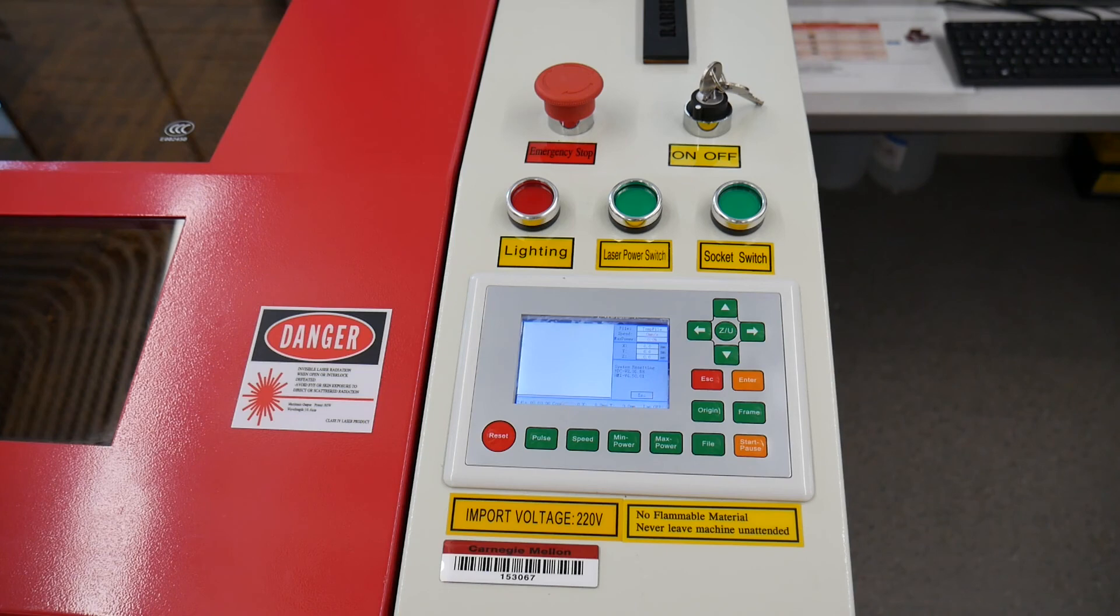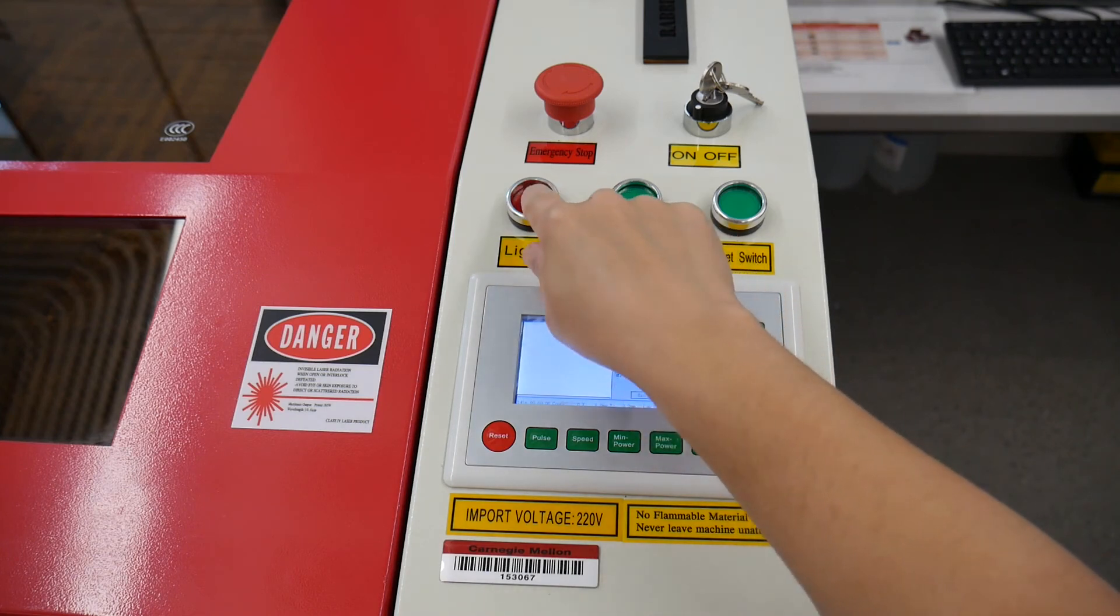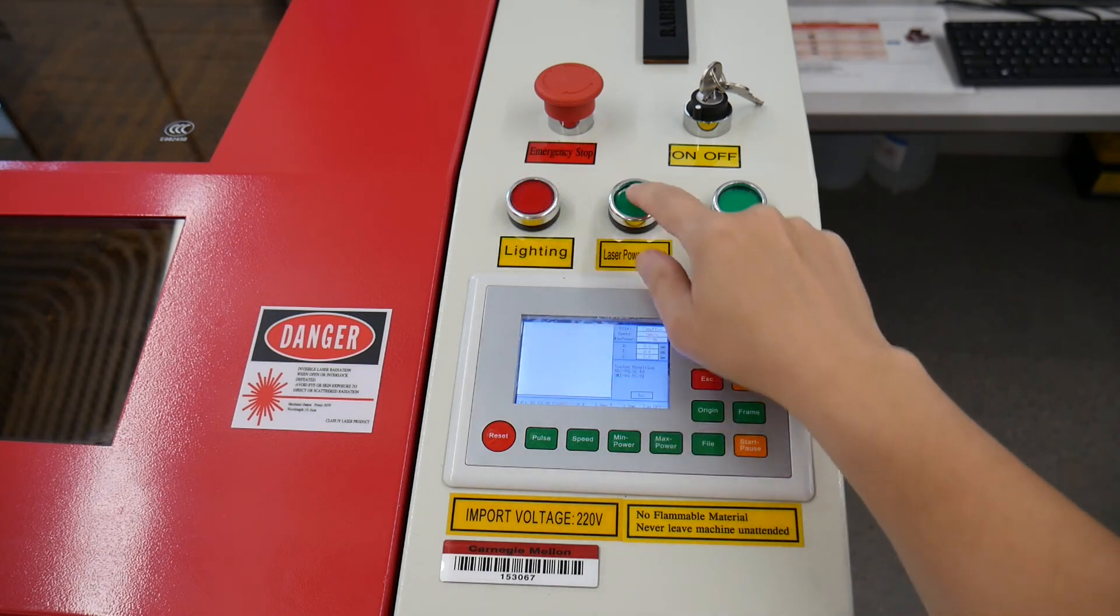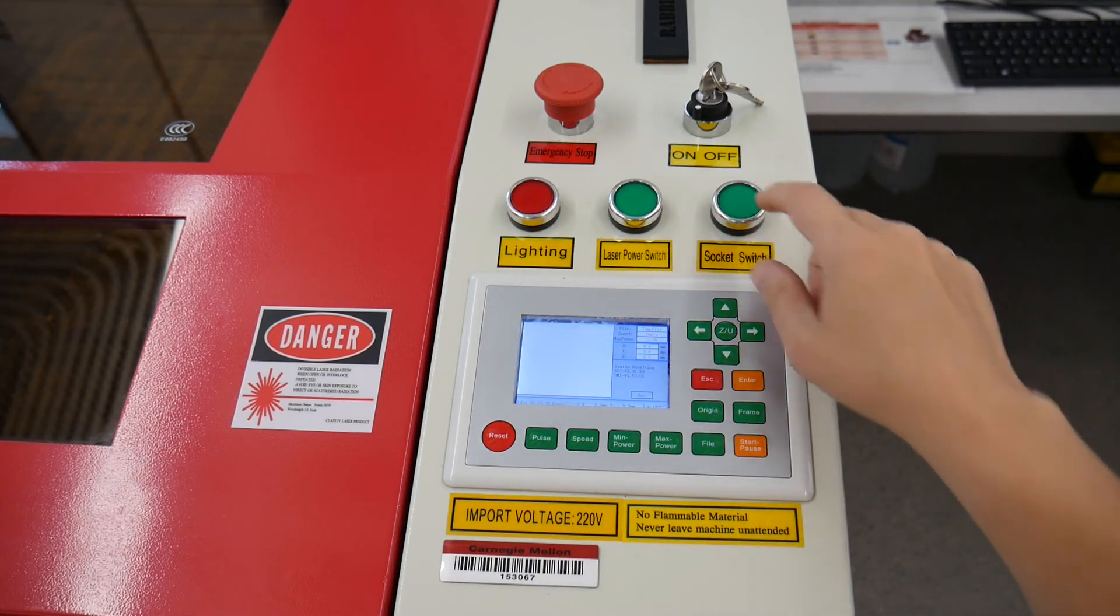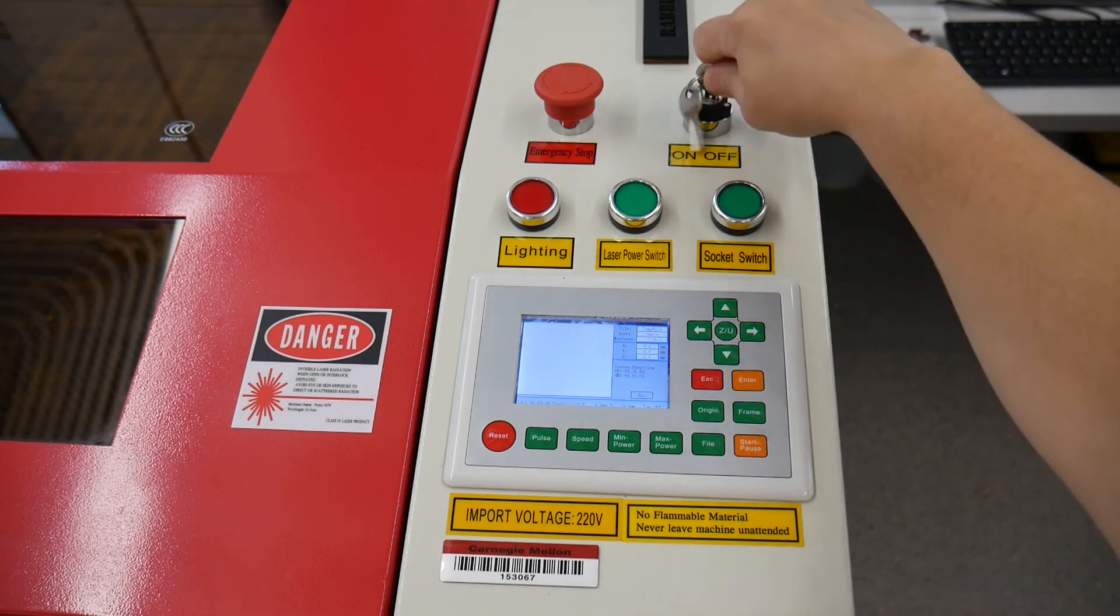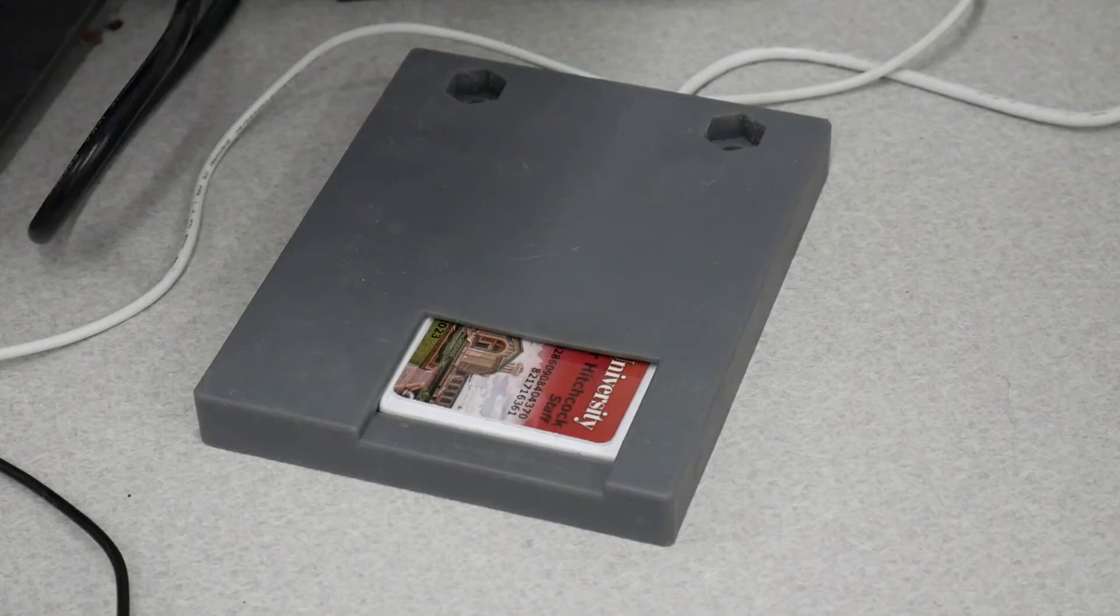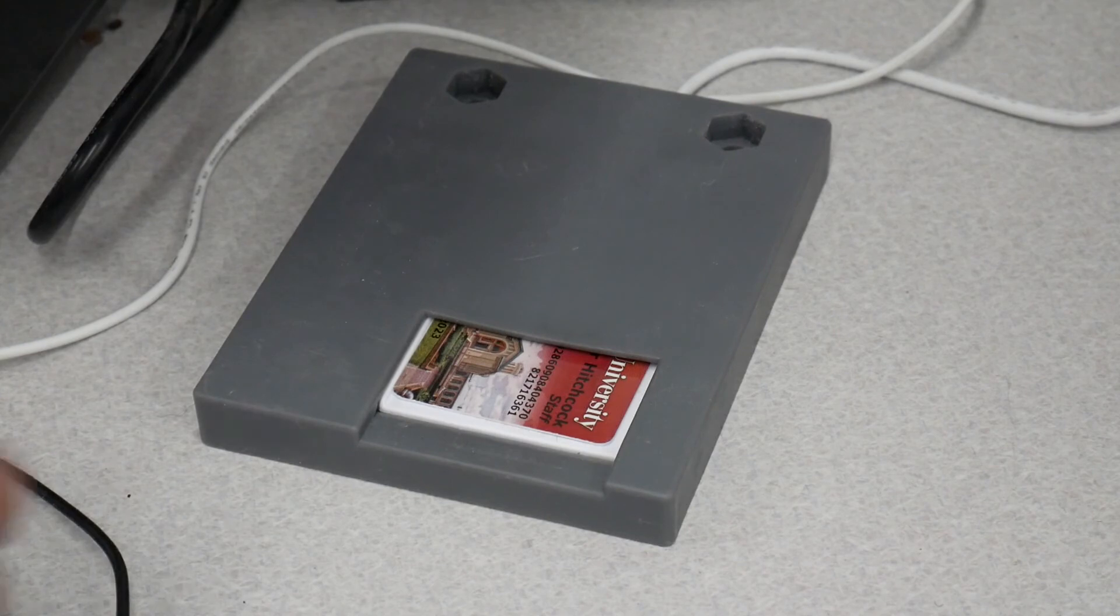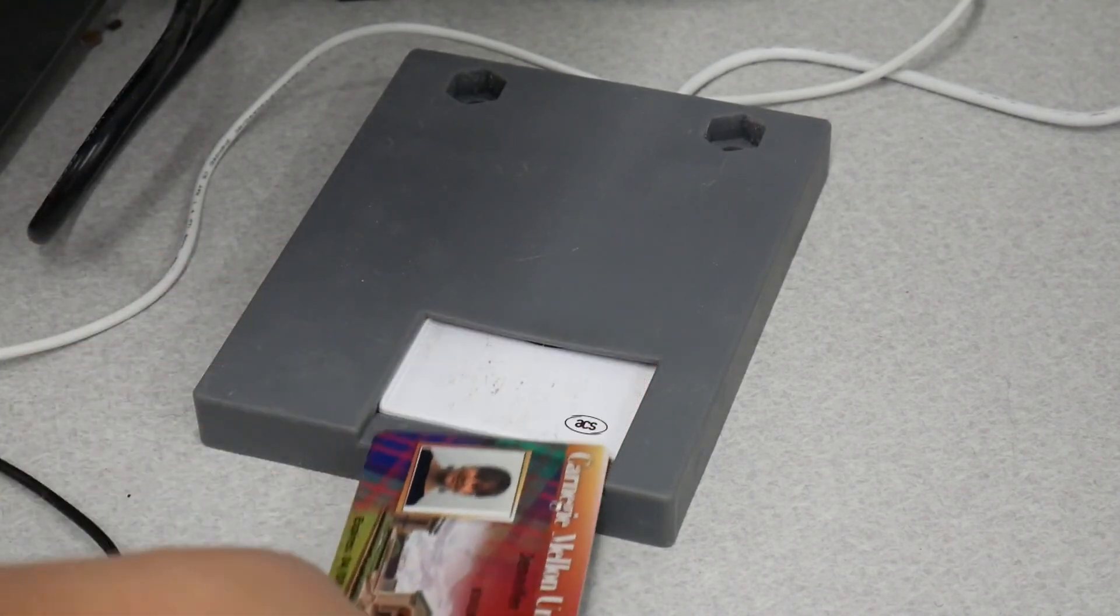To turn off the machine, depress all three power buttons and turn the switch to off. Log out of the computer, and don't forget your ID card.